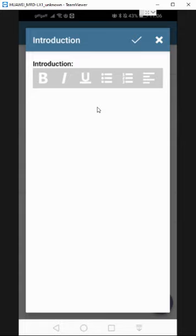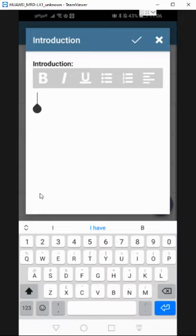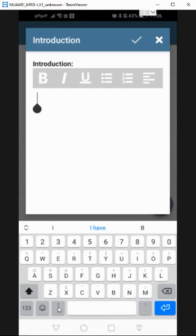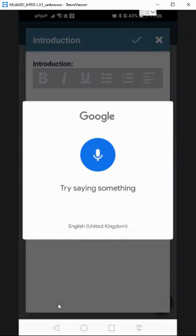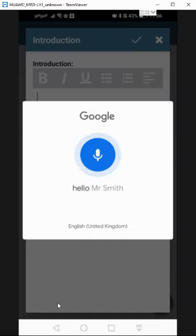One thing as well is you can use voice to text. So wherever you have that microphone on your keyboard, if you click and hold that. Hello, Mr. Smith, here's your quote for a new boiler.